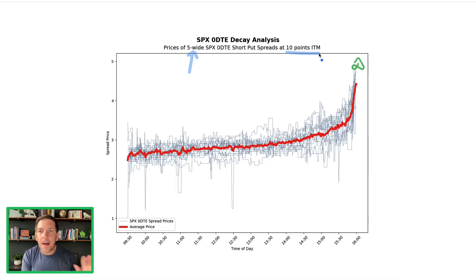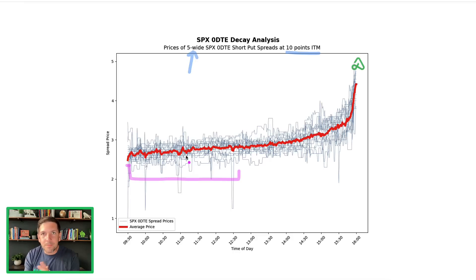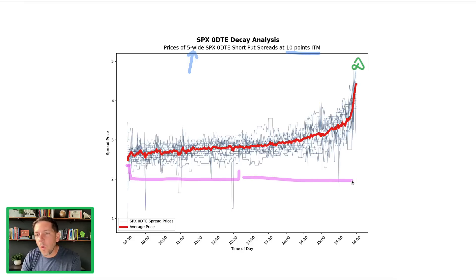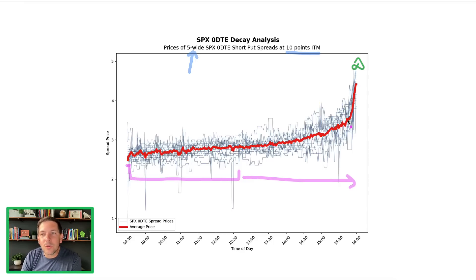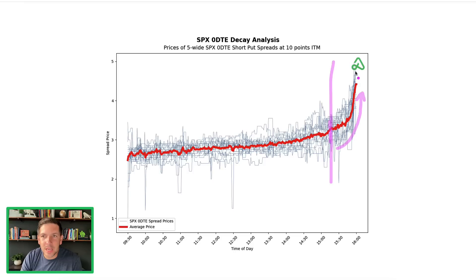The previous chart used out-of-the-money spreads — your typical option selling premium selling position. These ones are 10 points in the money, and we see generally about the same thing happen: from 9:30 to about 12:30 or so, you really don't get that much movement in the value of the contract. The market could be moving a lot, but the spreads on average don't really move much because there's still a lot of time to go. The premium becomes really sticky until you get closer to the end of the day — about 3:30 — when you see rapid acceleration of the in-the-money spread going to its full value of $5.